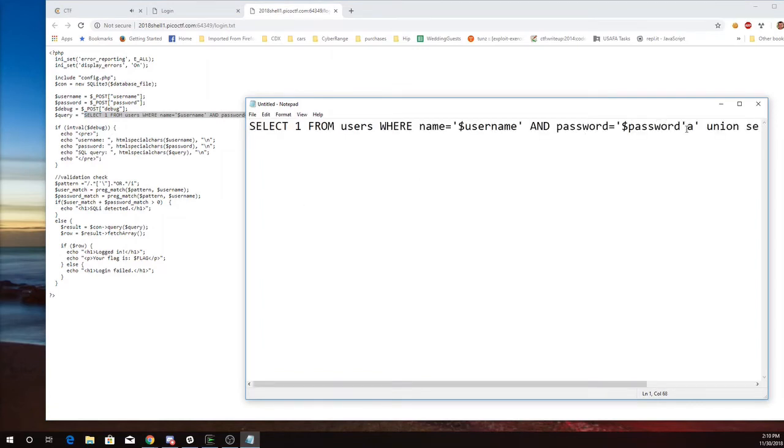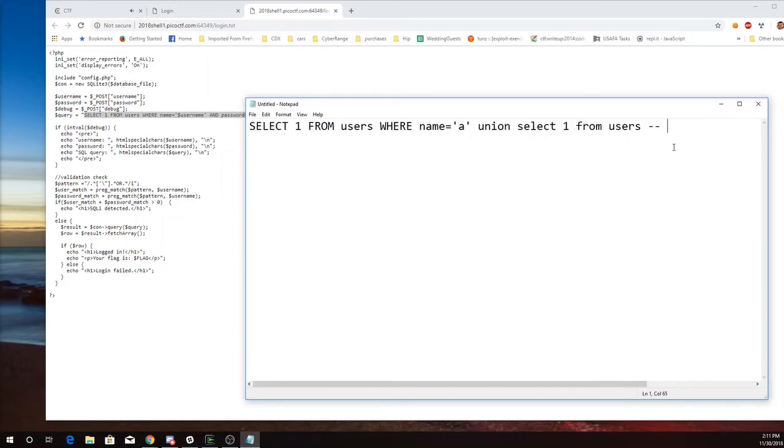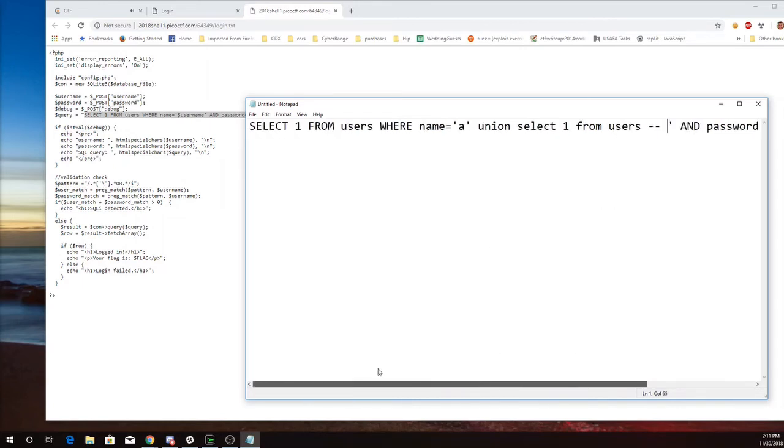So this is what I put in for the username. So that's the query that gets built. Select one from users where name equals A. Union select one from users.